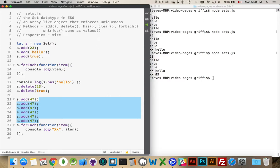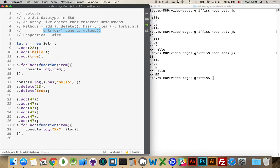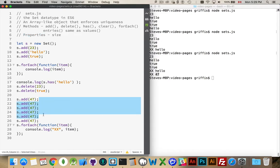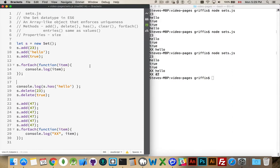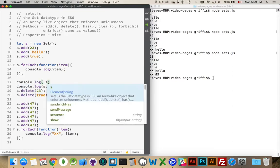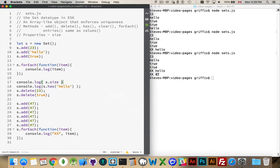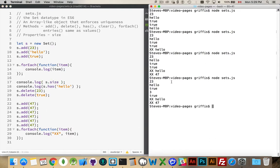There are two other methods: entries and values. They give you essentially the same thing — they return an iterable of all the values in the order they were added. There is also one property called size. For example, console.log(s.size) gives us 3 — there are three elements inside the set.